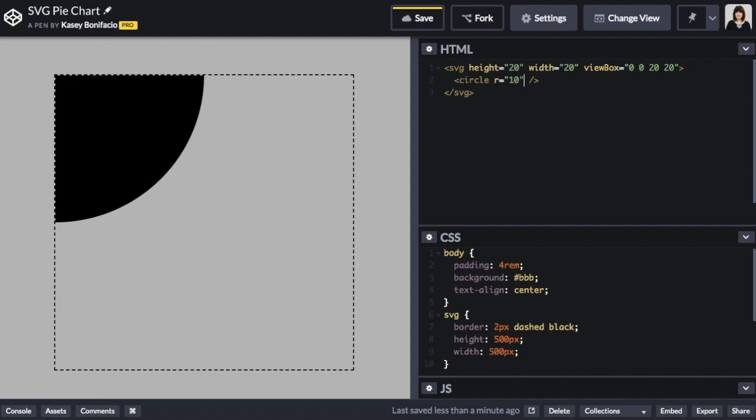You'll notice that the circle is off in the upper left corner with most of the circle out of the viewbox. This is because by default the center of the circle is positioned at the 0, 0, x, y coordinates.